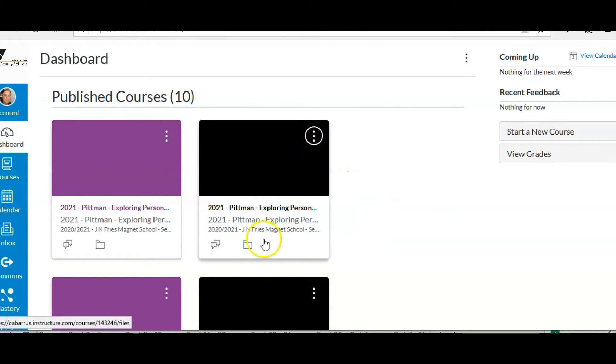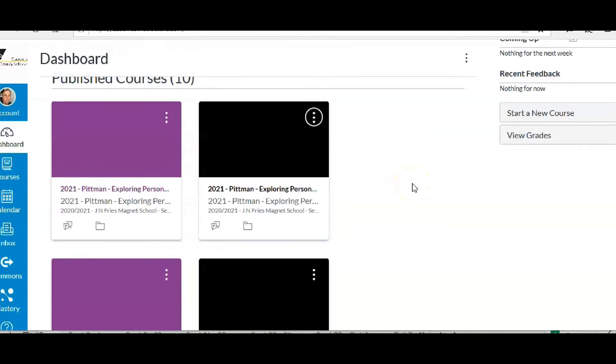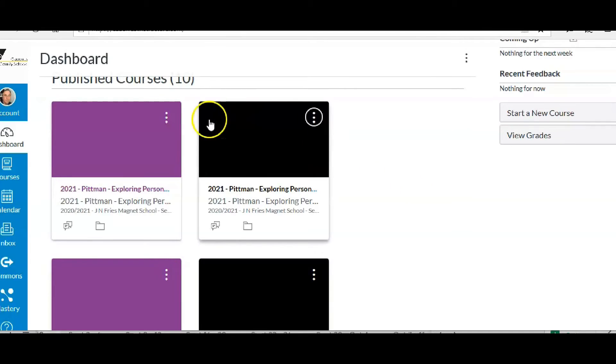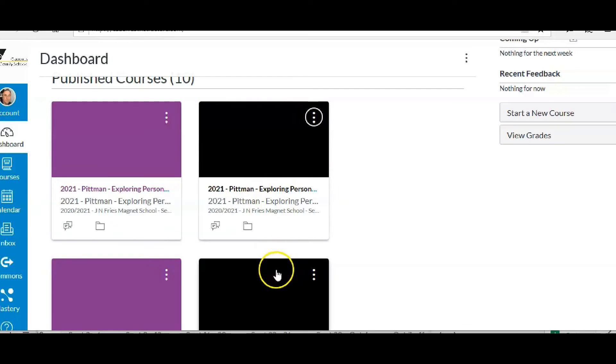So now I have my second semester classes in black and my first semester classes in purple. When I'm trying to find my classes, I can know visually right away not to mess with the black classes because those are my second semester classes.